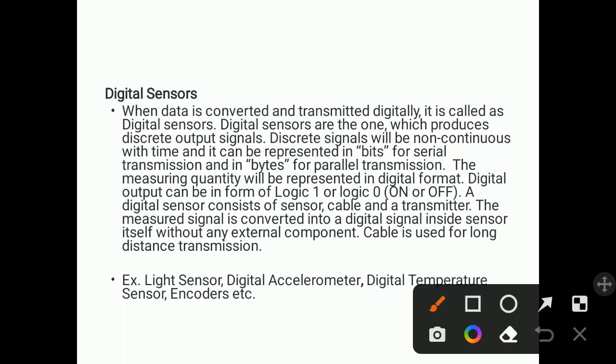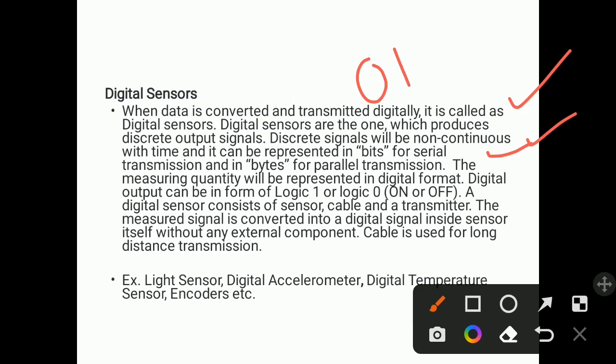Digital sensors convert and transmit data digitally. They produce discrete, non-continuous output signals that can be represented in bits for serial transmission and bytes for parallel transmission. The measuring quantity is represented in digital form — binary numbers, logic 1 and logic 0, on or off. A digital sensor consists of a sensor, cable, and transmitter, and the signal conversion is done inside the sensor itself without any external component. A cable is used for long-distance transmission.